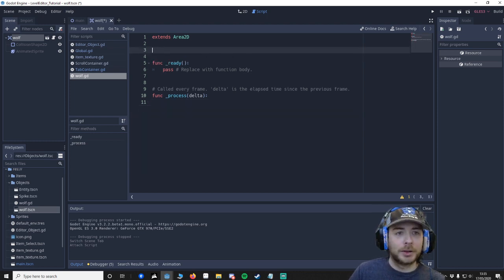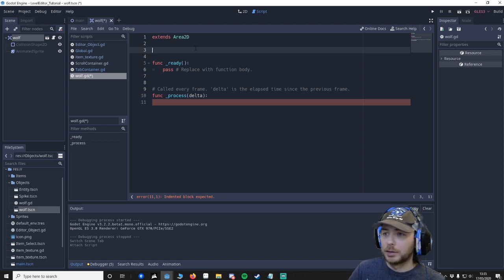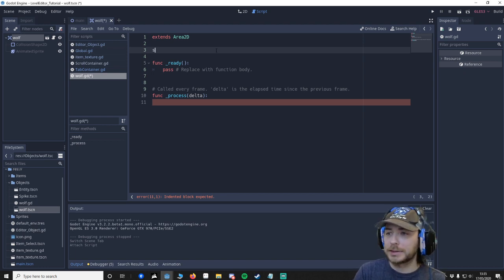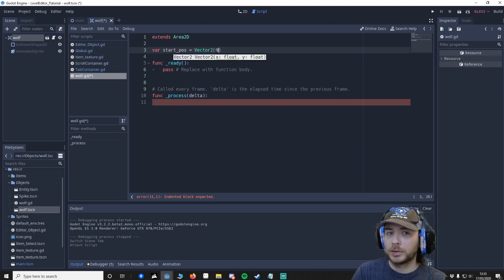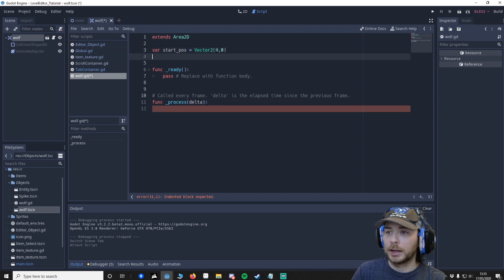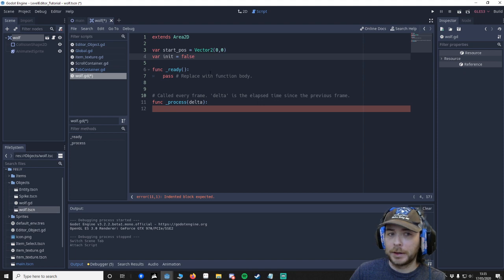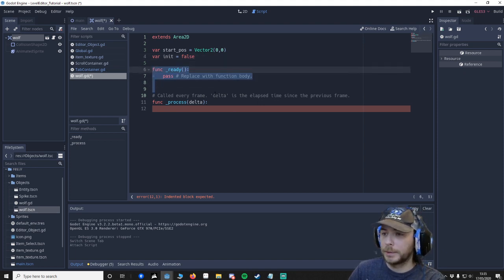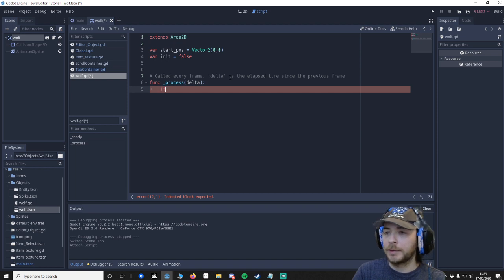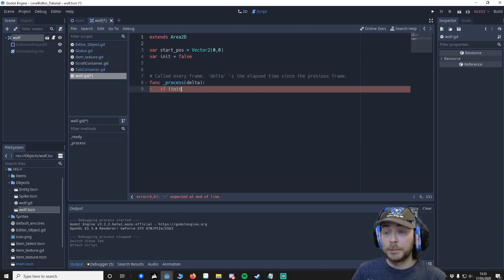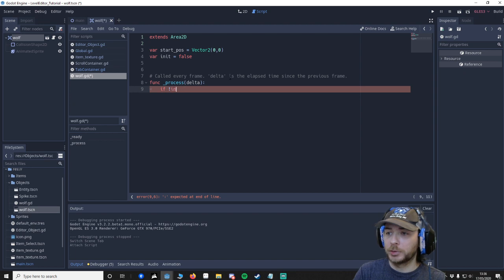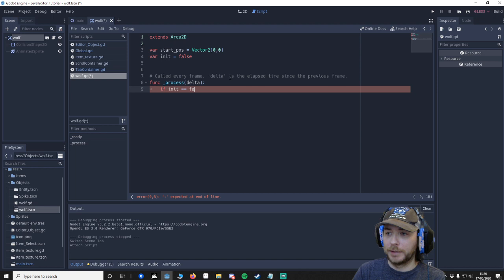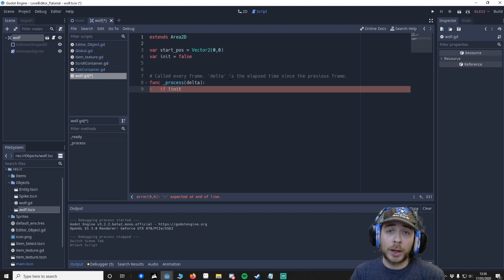I'm going to say var init equals false and var start pos equals vector2.zero. And here I'm going to say if init is false. So the exclamation mark before boolean means false.